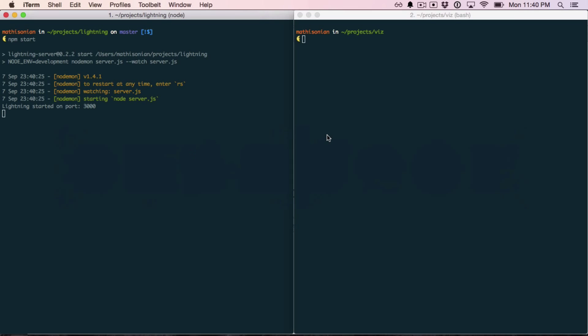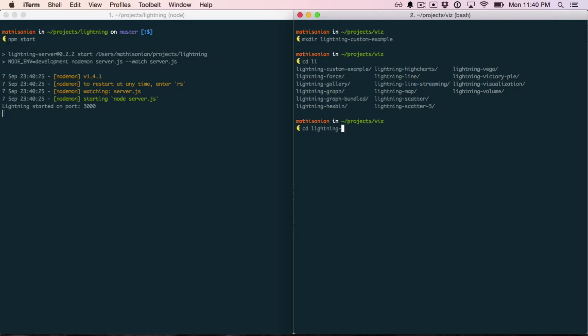Now, to create a custom visualization, the first thing that you need to do is to create a new folder for it. I'm going to call mine Lightning Custom Example, and then navigate into that folder.